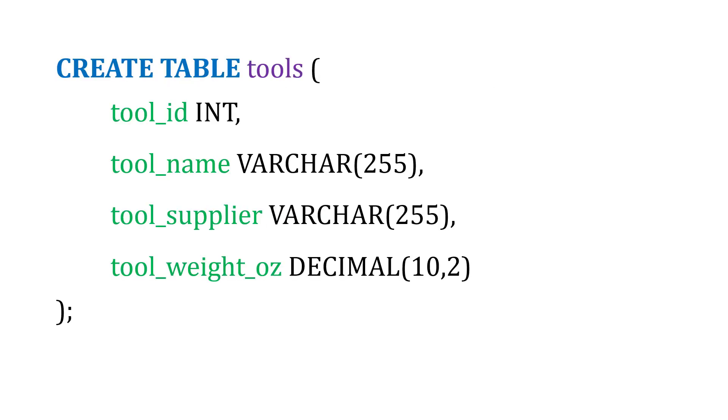So here's what our statement is going to look like. We'll use CREATE TABLE, and the table name is going to be tools. And then we've got these four fields: the ID, the name, the supplier, and the weight.